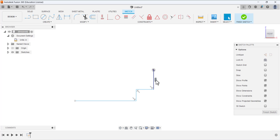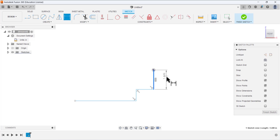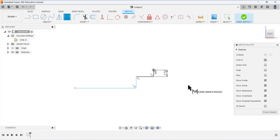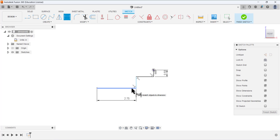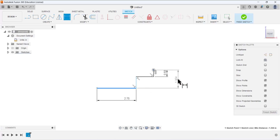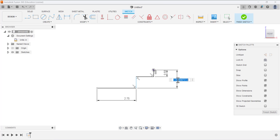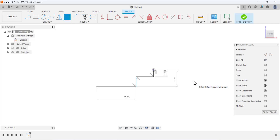Next, select the dimension tool and add dimensions. This first line is 0.5 inches. Then specify the dimension of this line — it is 2.75 inches. We also need to specify the distance from this point to this point, so select this point and then this point and place the dimension. This dimension is 1.25 inches.